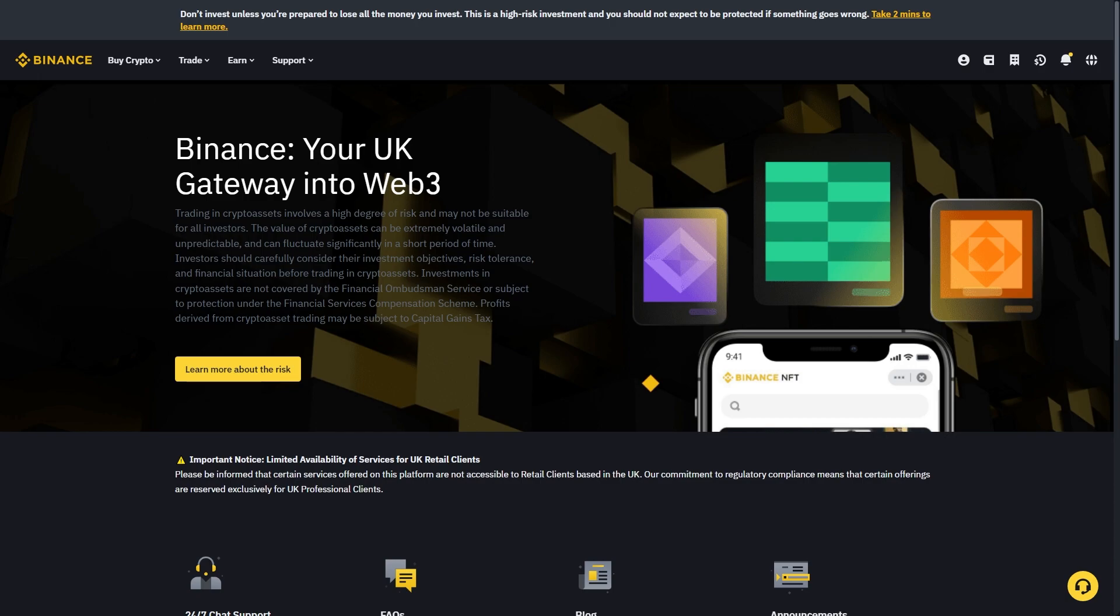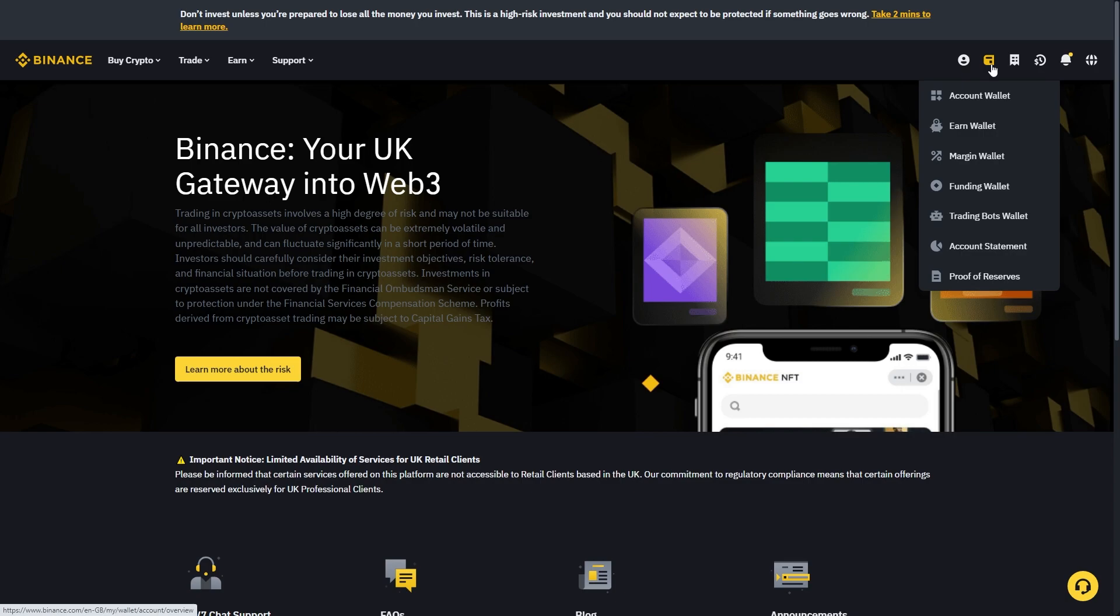This can be done on your PC on the website or on the app, so it doesn't actually matter which device you're using. Once you are on Binance, we just want to go up to the top right corner and look for this icon here, and we're going to go down to account wallet.